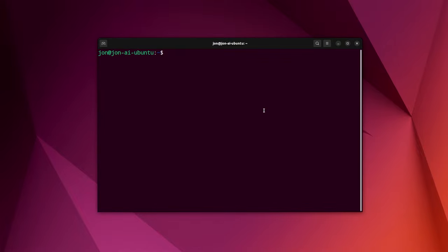Opening up our command line. All we have to do is paste in that command that they gave us and hit enter.